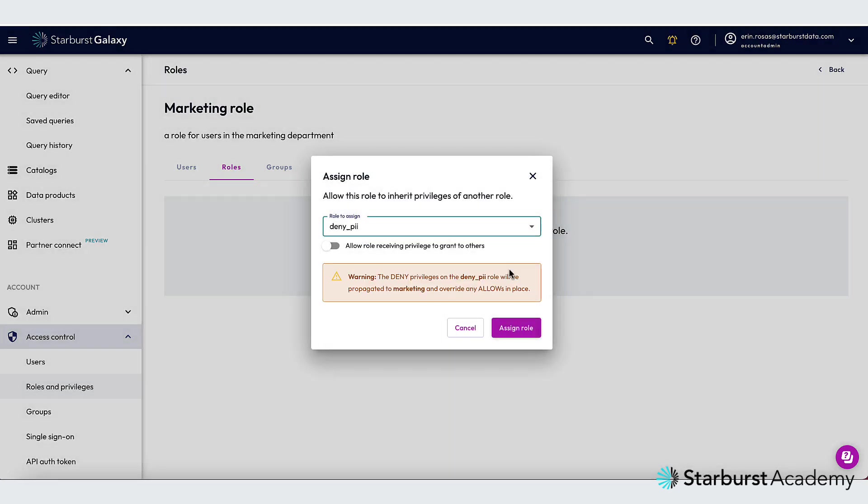And then I'm going to click on roles and assign role. So I'll choose my deny PII role. And notice the warning that comes up letting me know that the deny privileges are going to override any allows in place, which is what I want. So that's good. So I'm going to click assign role here.